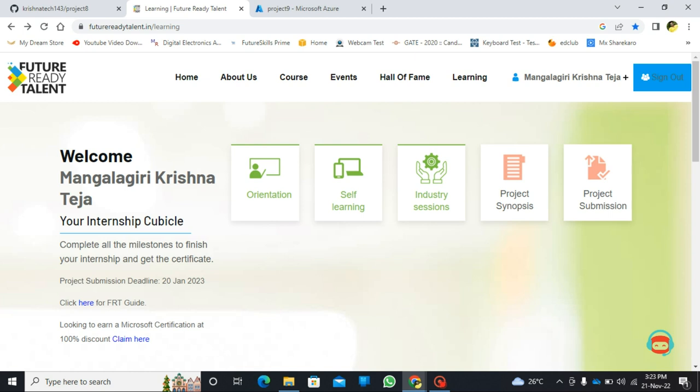I completed my self-learning, individual session, and project. In my self-learning, I was learning new technologies on Microsoft Azure.